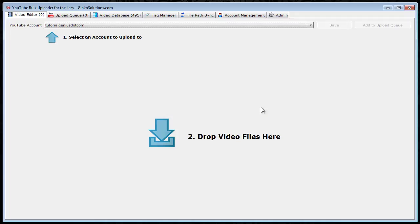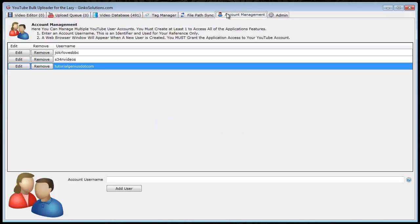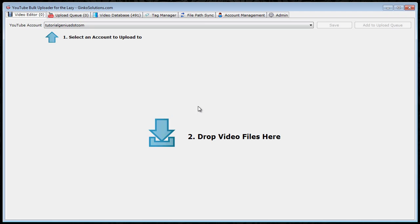Once you've opened the application, you'll probably get a screen similar to this. And if you have no accounts in the database, and if it's a first run you won't have, so you can simply add an account right here. Check out the other video on how to do that. Let's get started with actually uploading the videos.